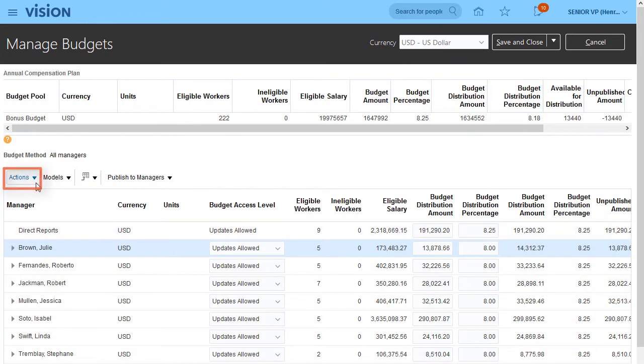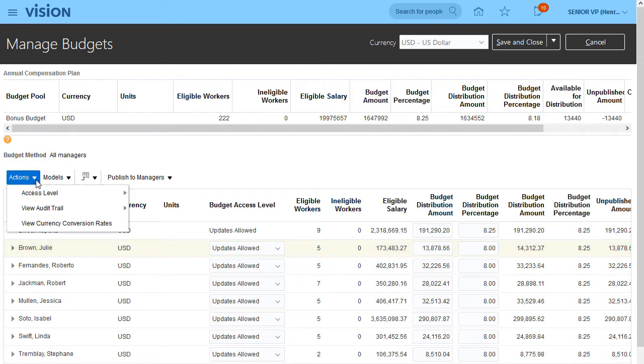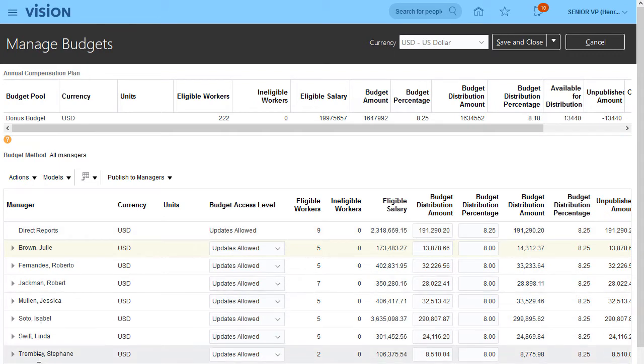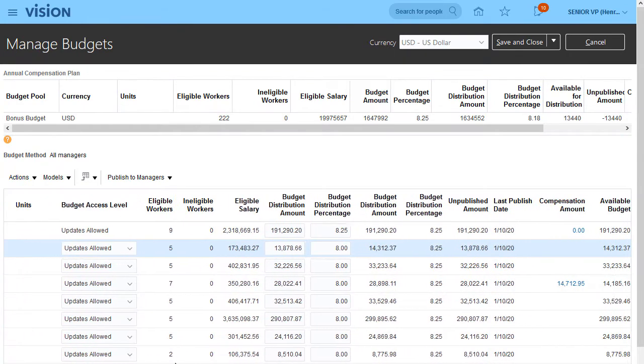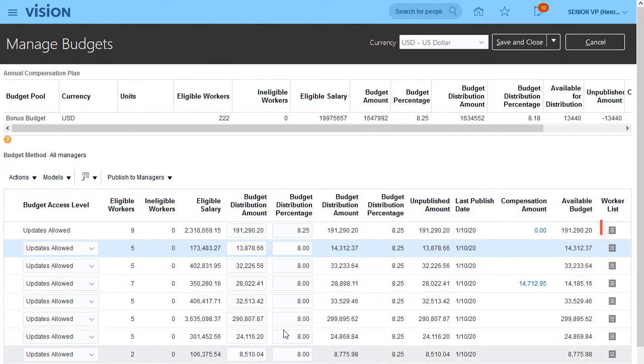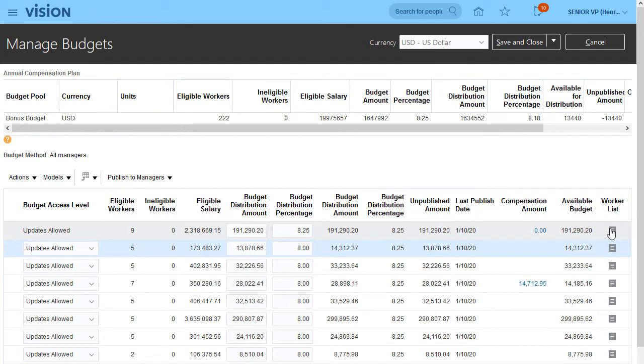The available actions depend on how compensation has been implemented. I can also view all the workers who report directly to me, so that I can allocate a budget to myself or my own direct reports.